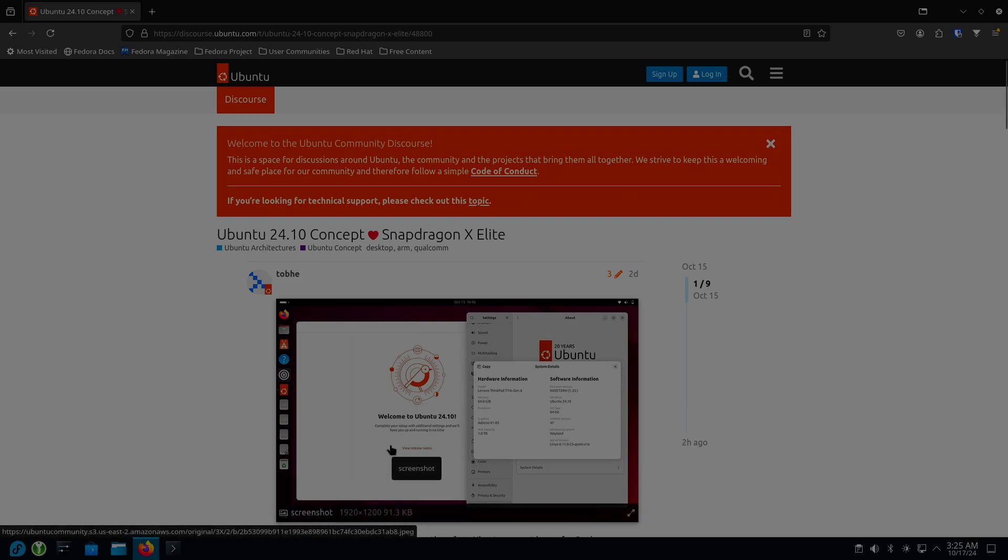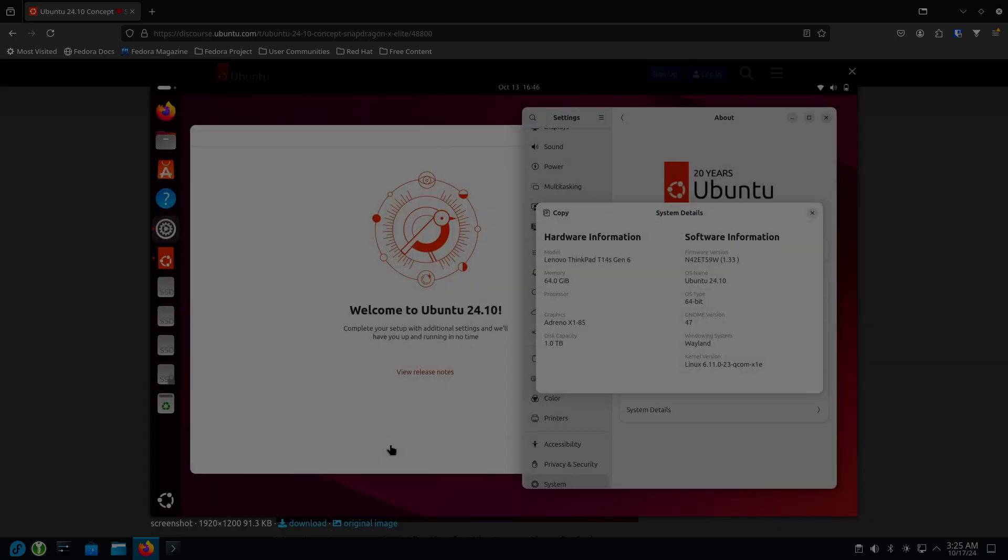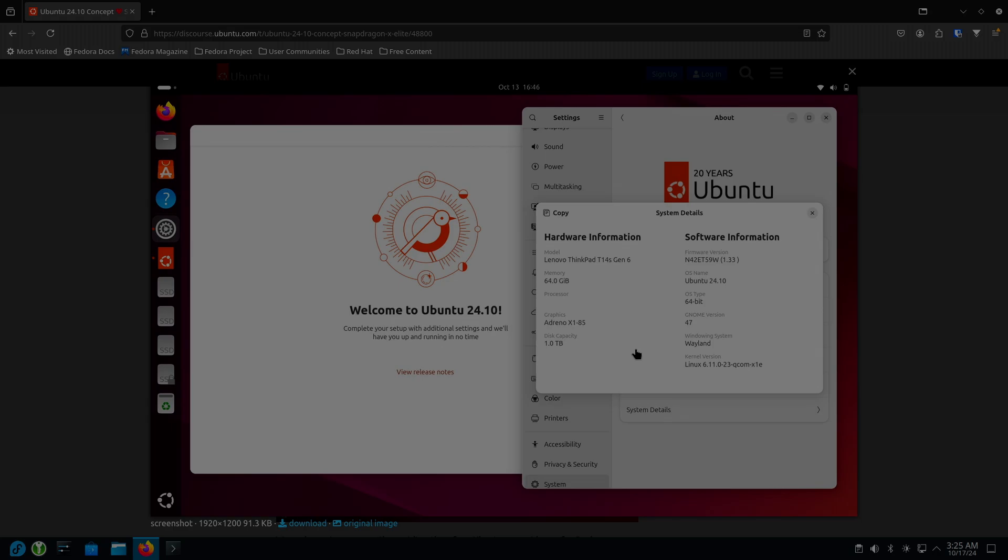But as you can see, they have a version of this running on the ThinkPad T14 Gen 6. And that is a Snapdragon X Elite that is running 24.10. Here, it just says for the graphics card, there's Adreno. So this is iteration two.